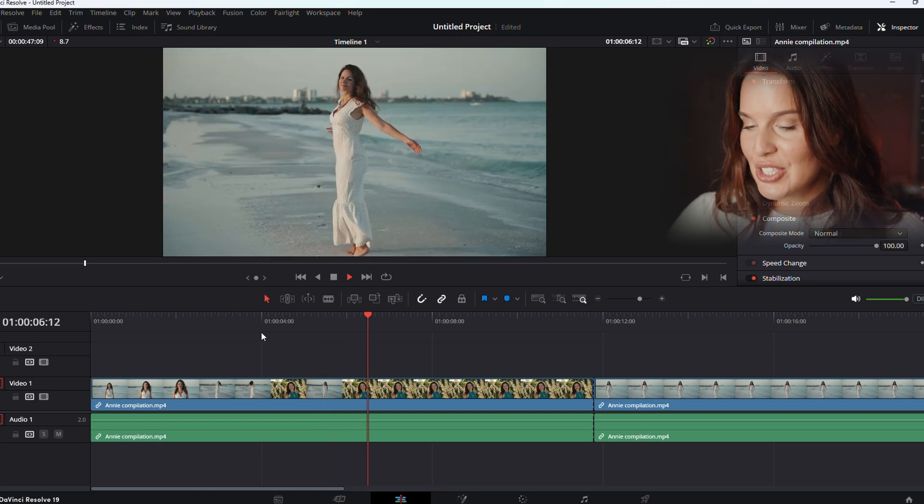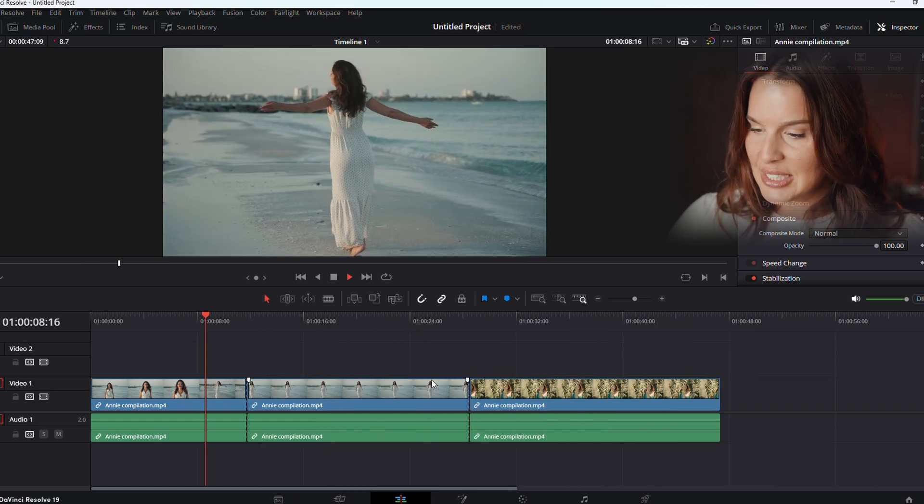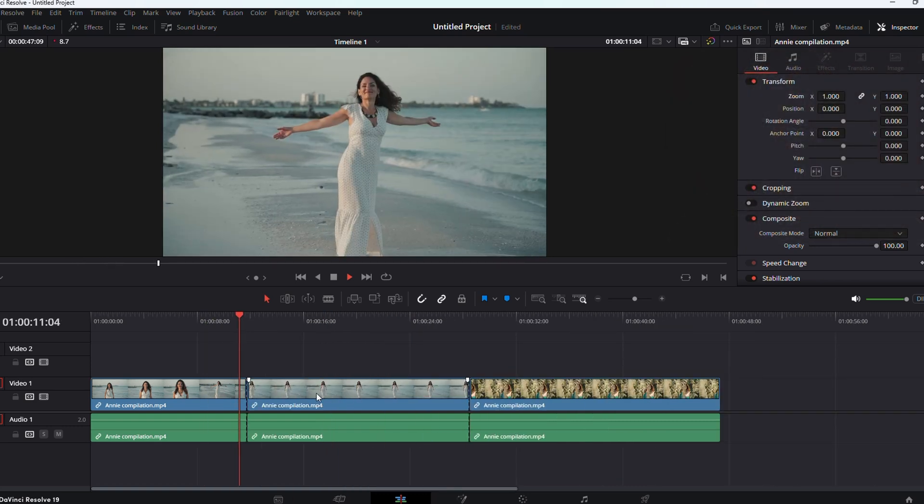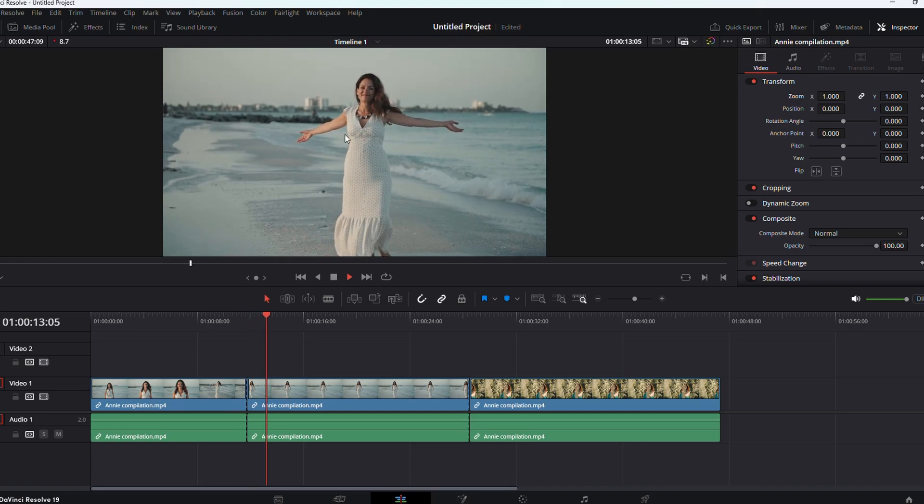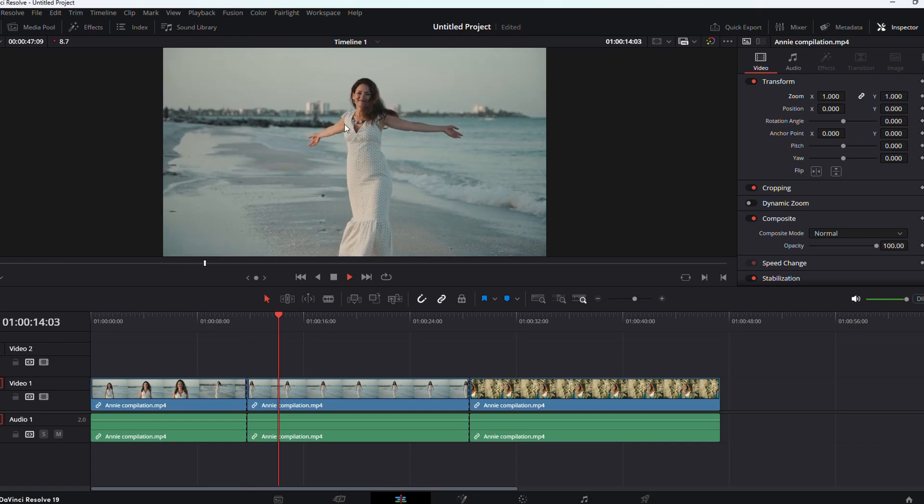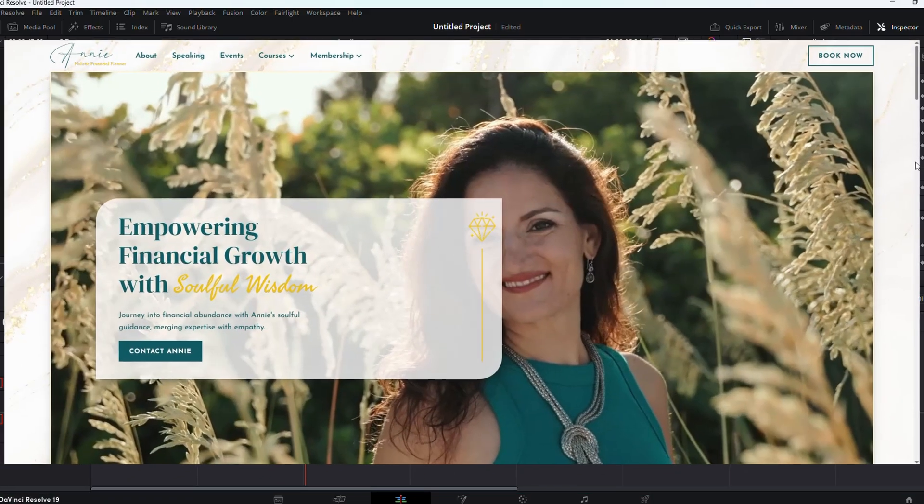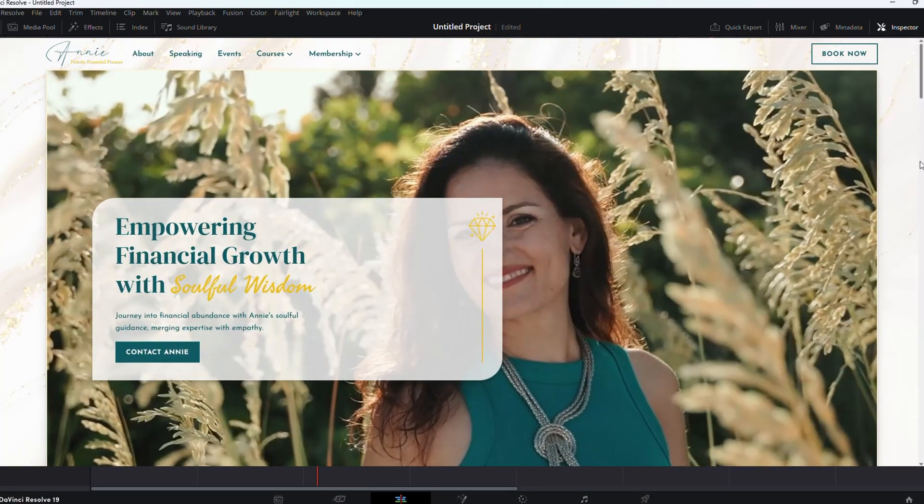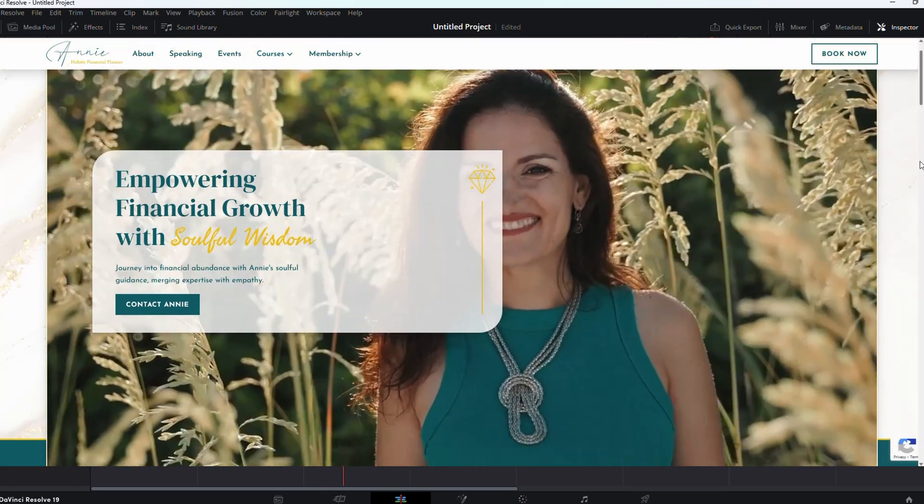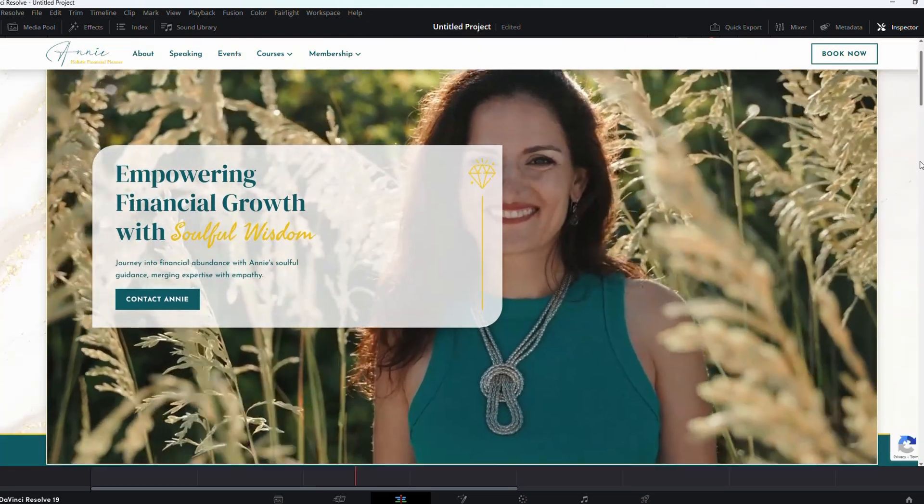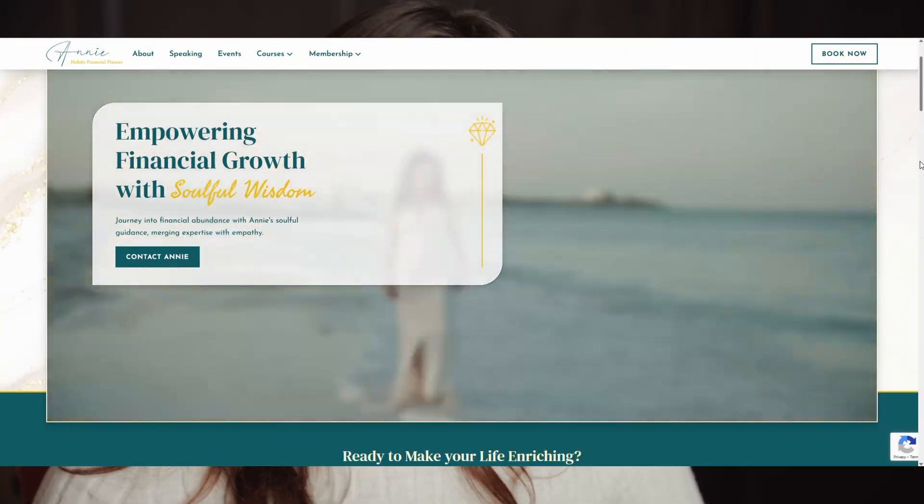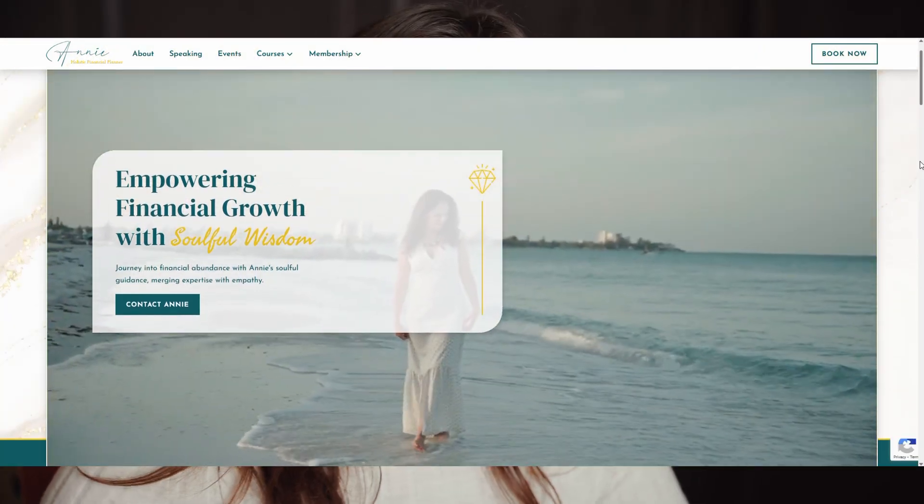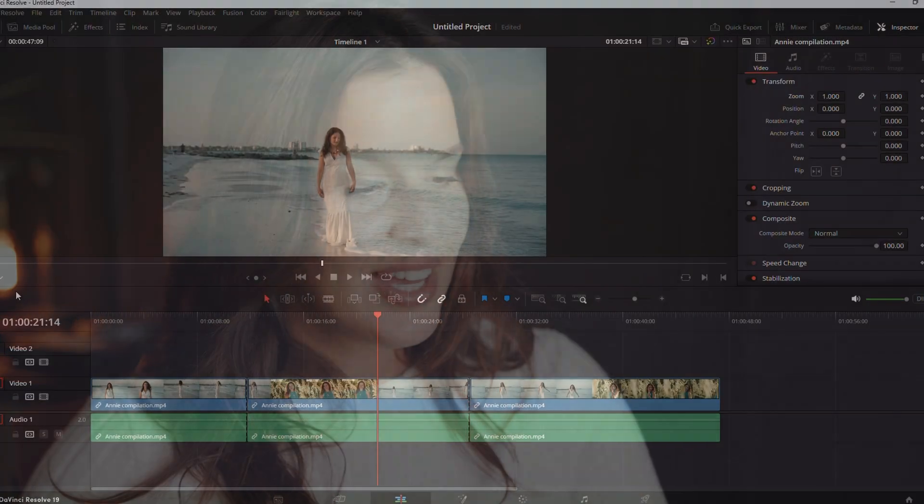All right, so I am in DaVinci and I have these clips already kind of selected here. This is my friend Annie. She is an entrepreneur and coach. So this kind of lives on her website as a banner video. And I wanted to spice it up a little bit and turn it into a vertical reel so it can be used for TikTok, Instagram, or shorts or story format.